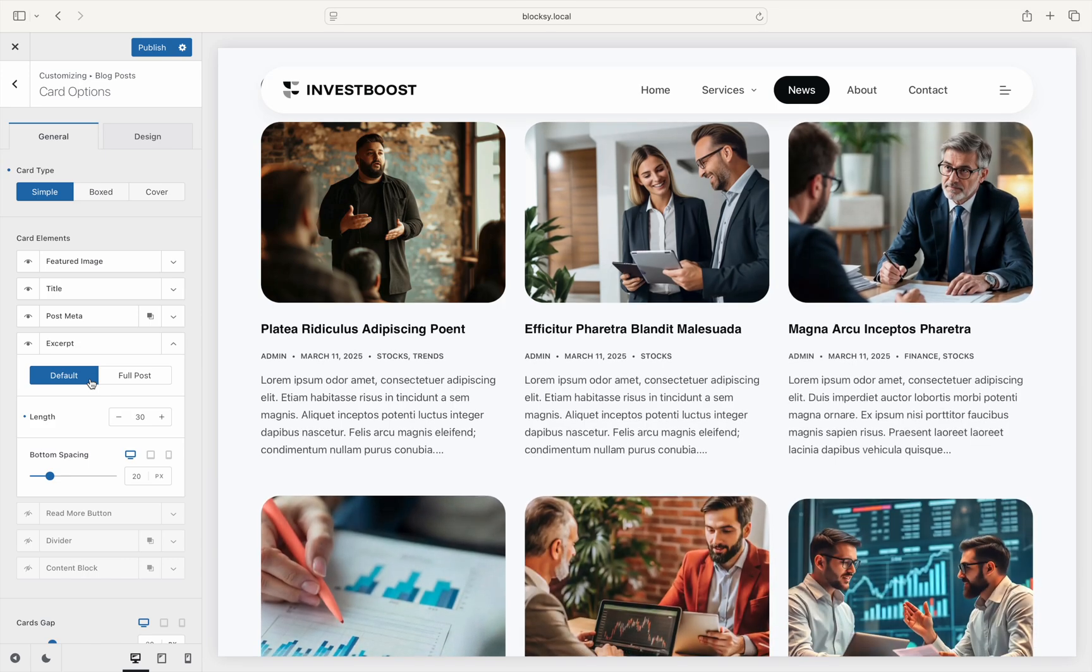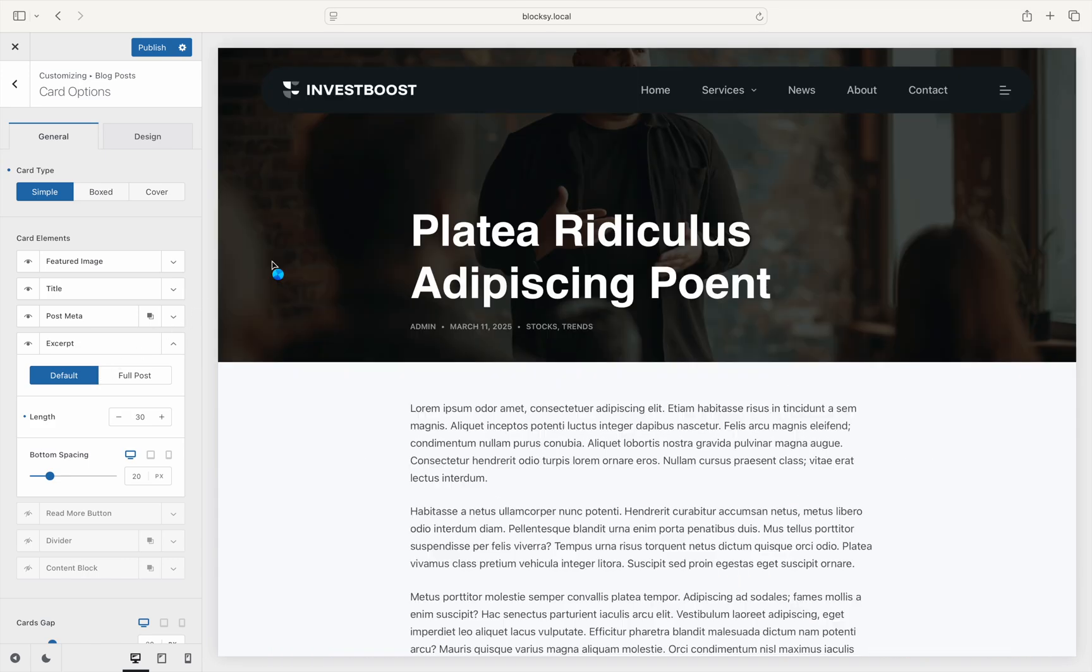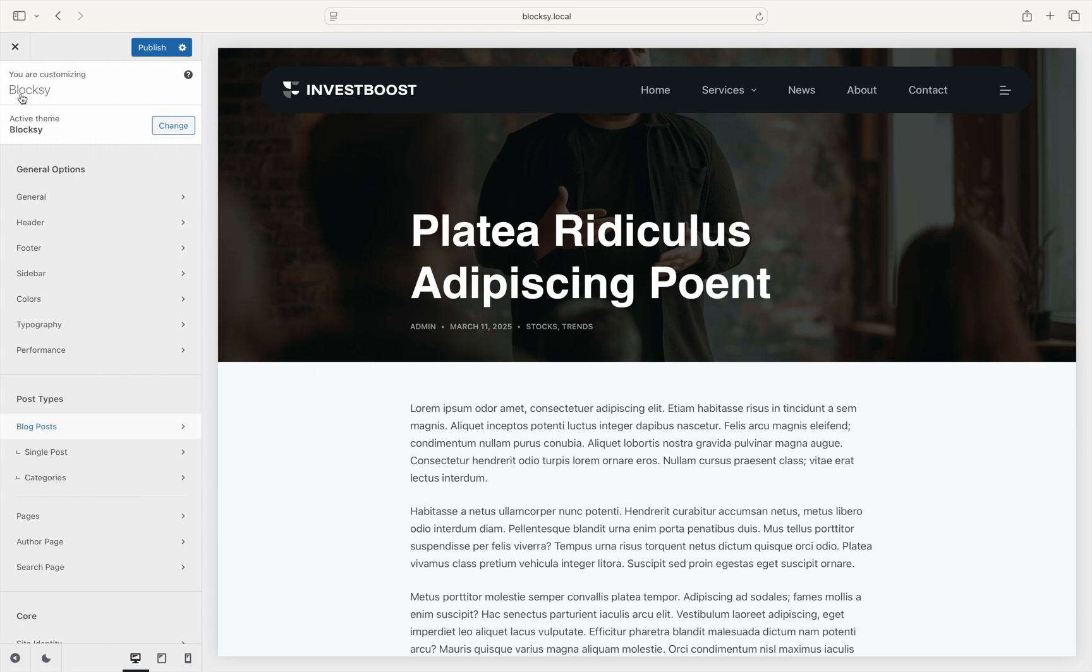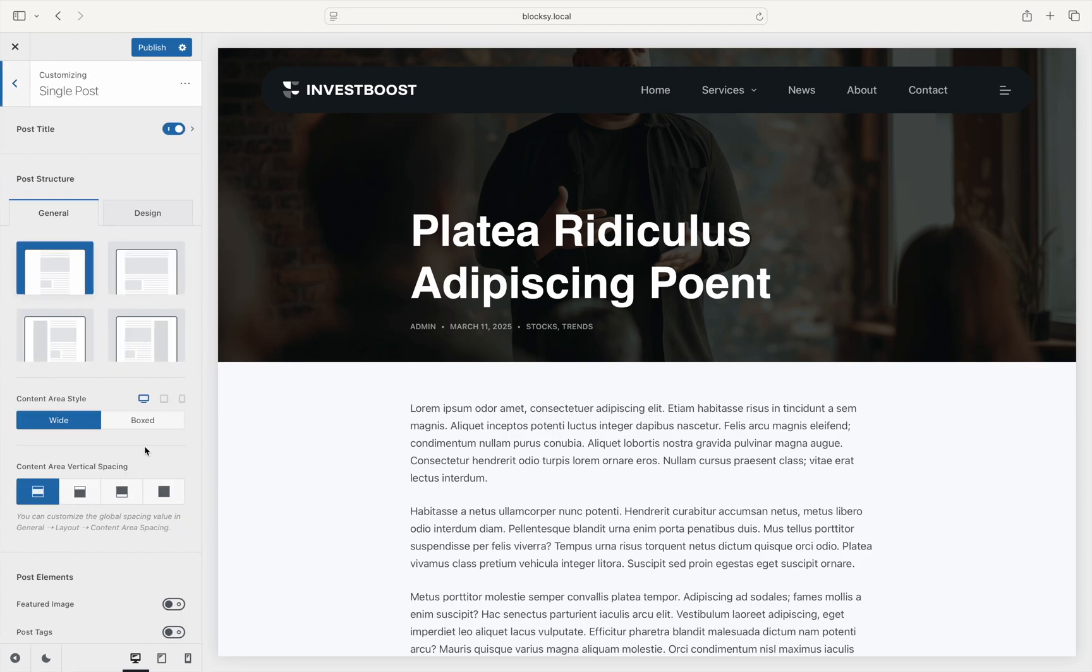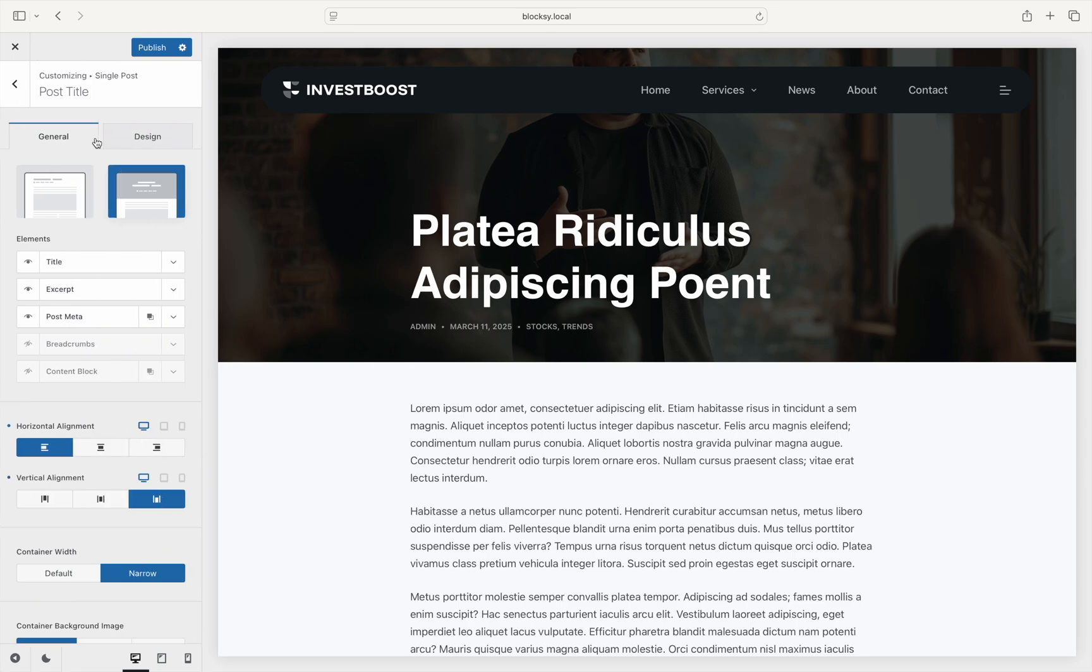Additionally, the excerpt that is displayed in the title hero section of the single post can be further customized via the customizer, single posts, post title screen.